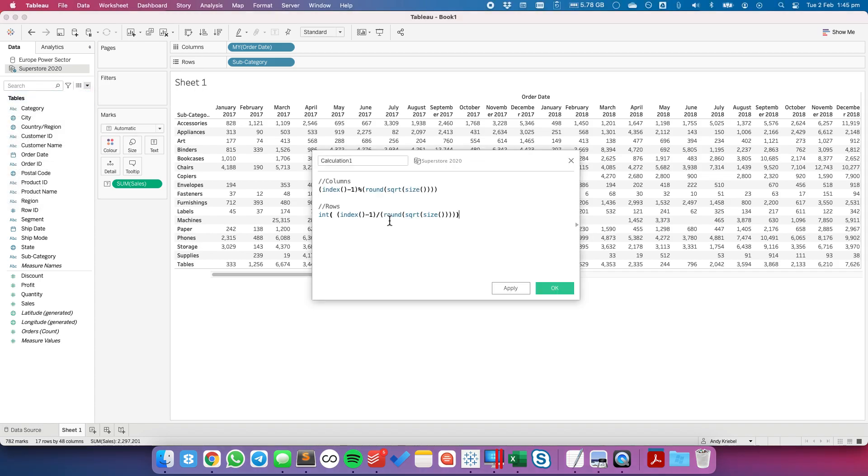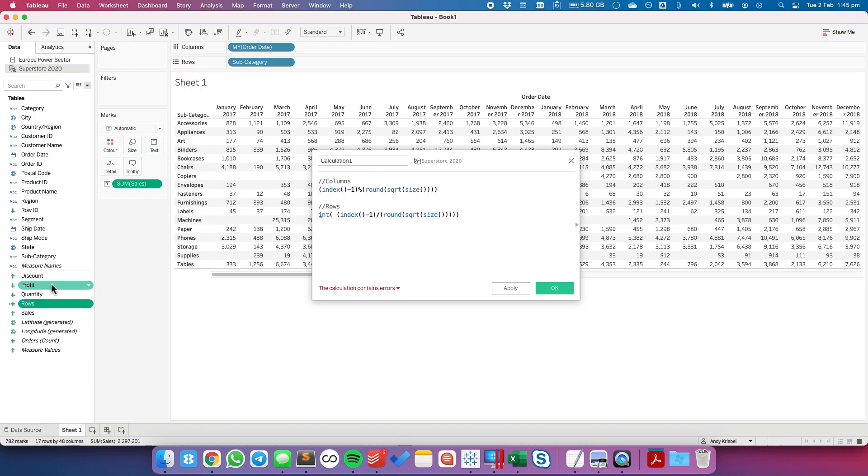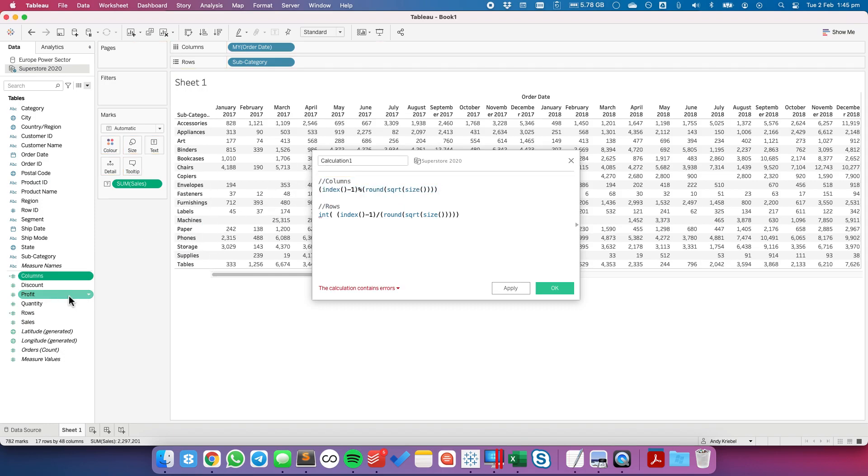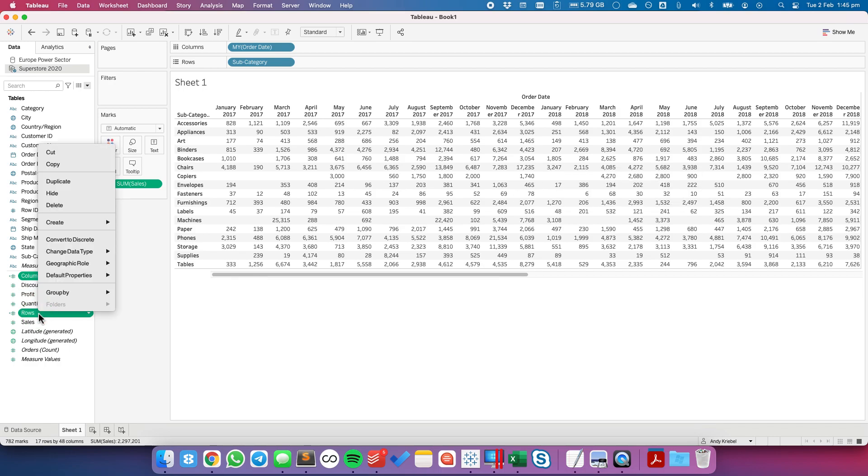So I need two calculations, one for the rows and one for the columns. I'm going to drag it over to the left hand side to give me my rows calculation and then drag this one over for my columns calculation. I'm then going to go ahead and make each of those discrete.